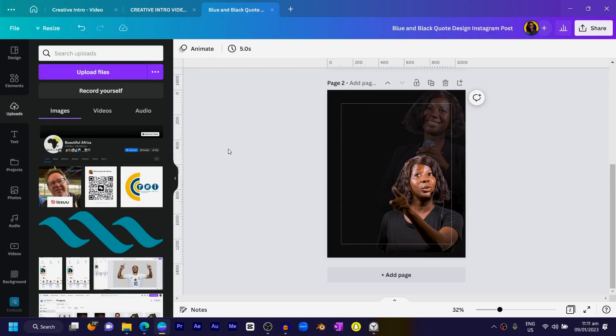Next, come into my uploads. In case you already have the light element, you can just download it. If you don't have it, the element website I use is currently down, but I'll make sure you still have access to this particular element — check the description box below and you should find it there.